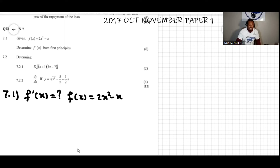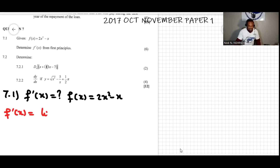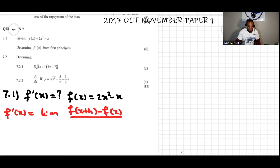From the first principles, the formula says that f prime of x is equal to the limit of f of x plus h minus f of x, all over h, as h approaches zero.